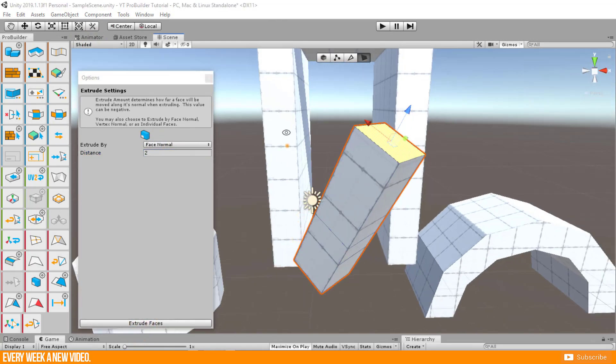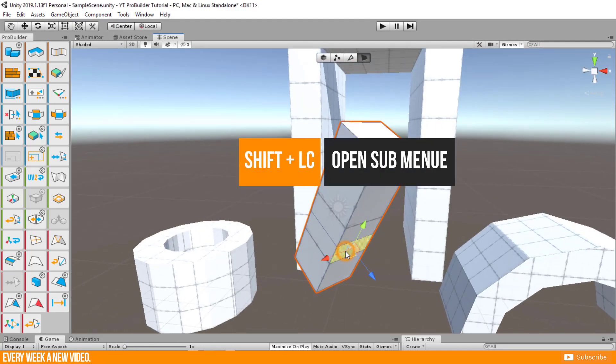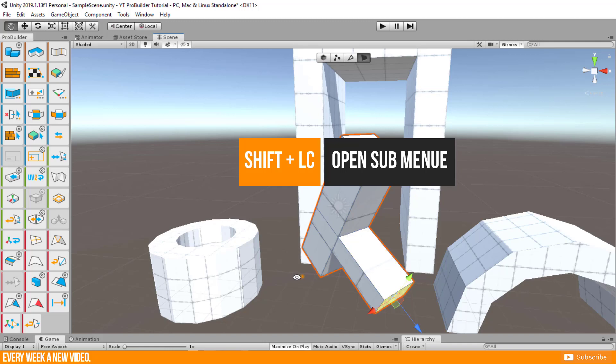However, there is as well a shortcut. Just hold shift before pulling the 3D manipulator handle.